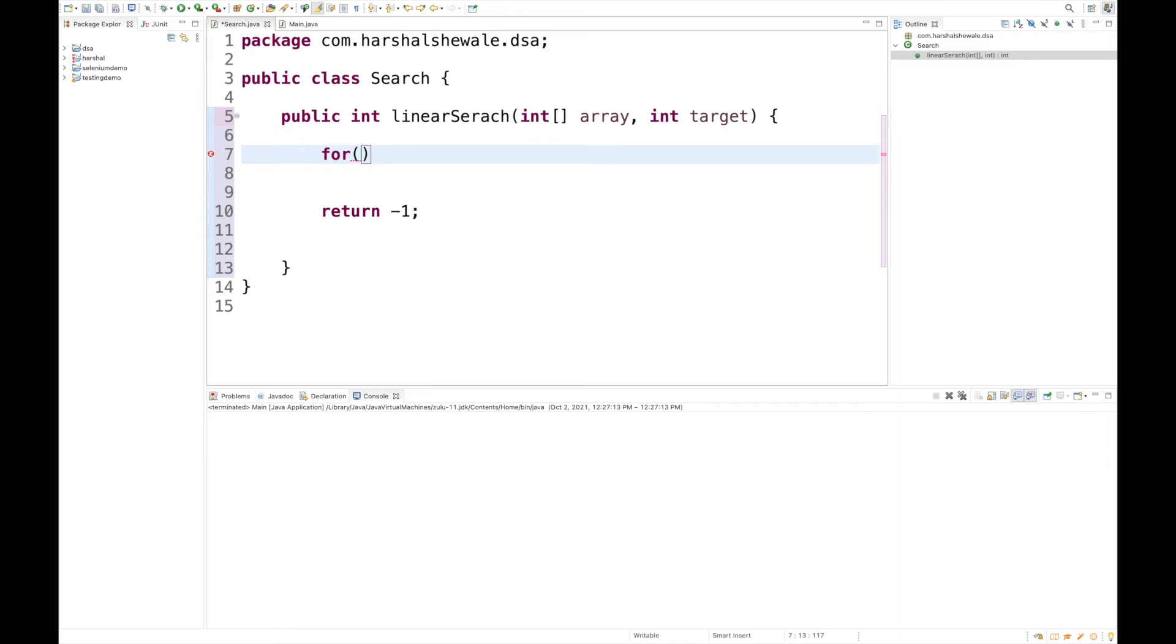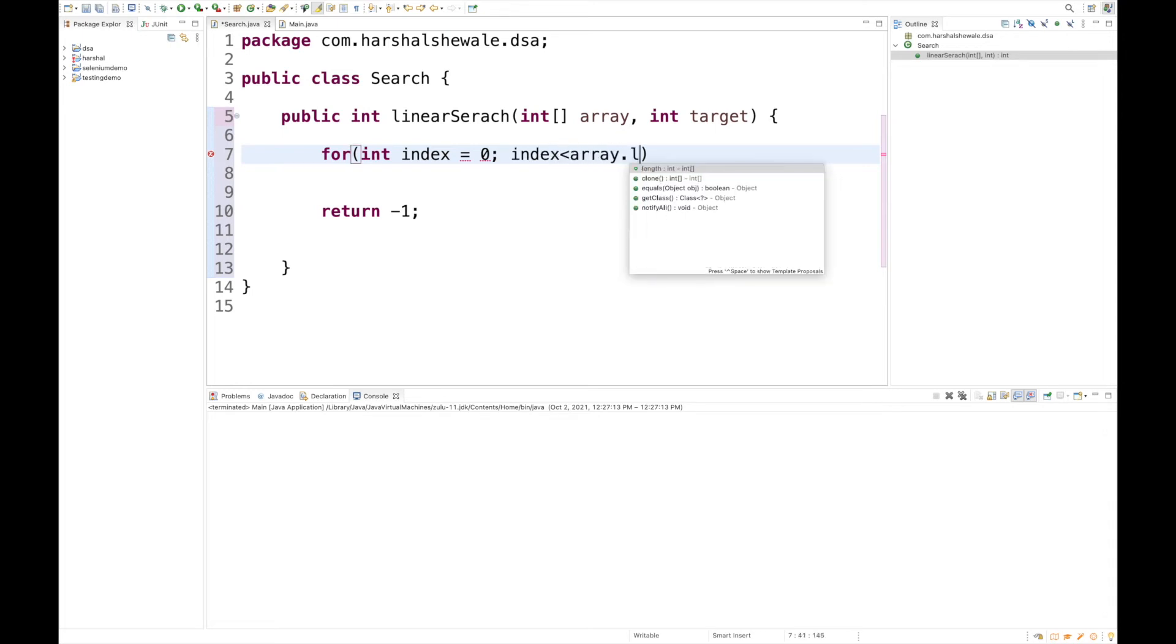We just have to iterate the array. The best way is to take a for loop and iterate from the 0th index to the nth index until we find the expected one. Let's set: index equals zero, until index is less than array.length, index plus plus.